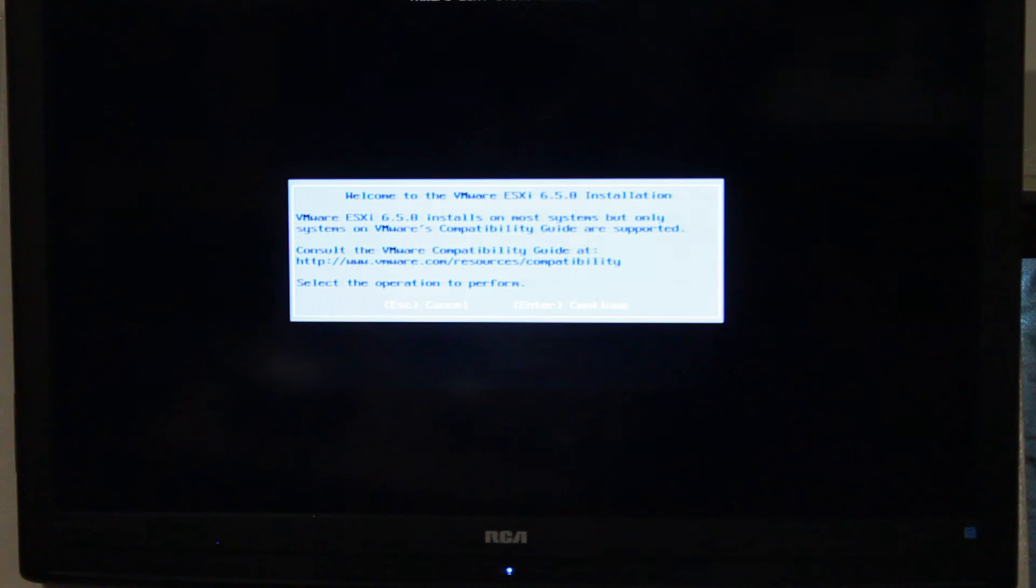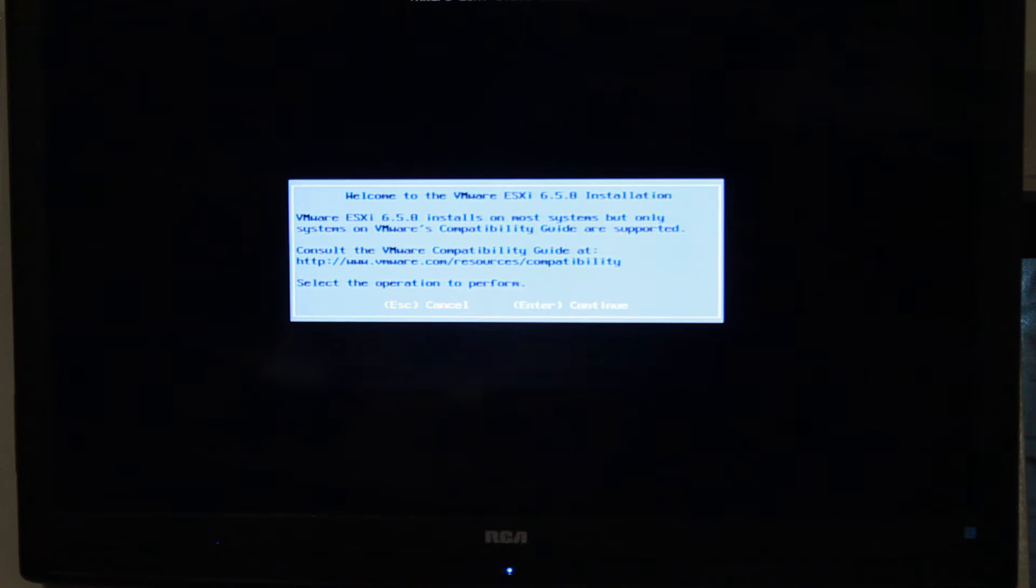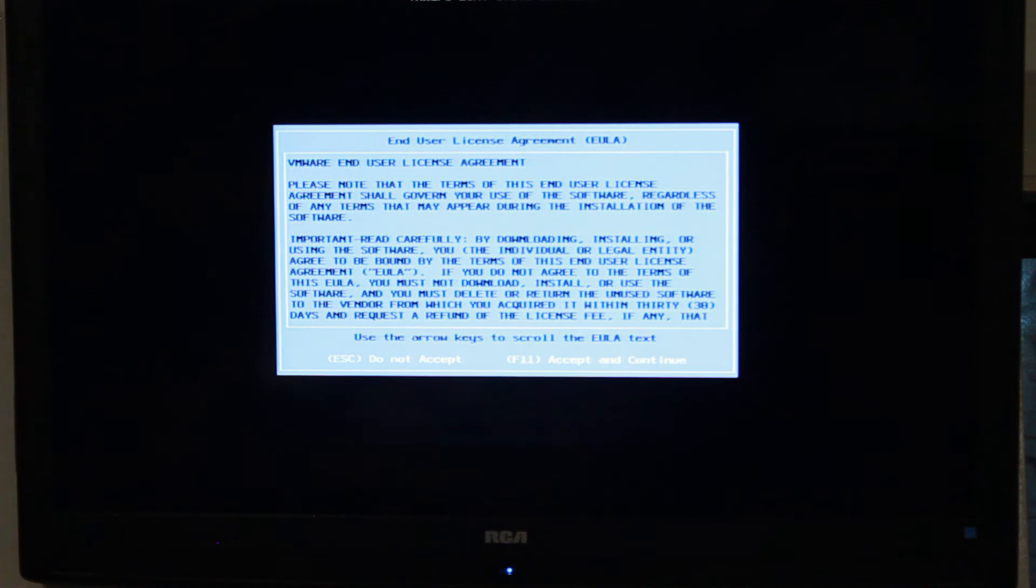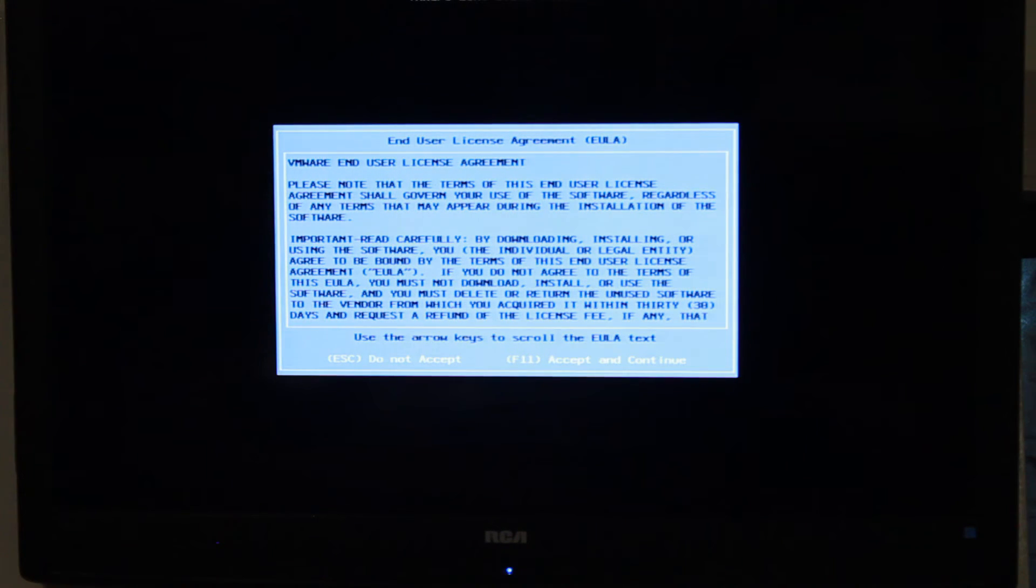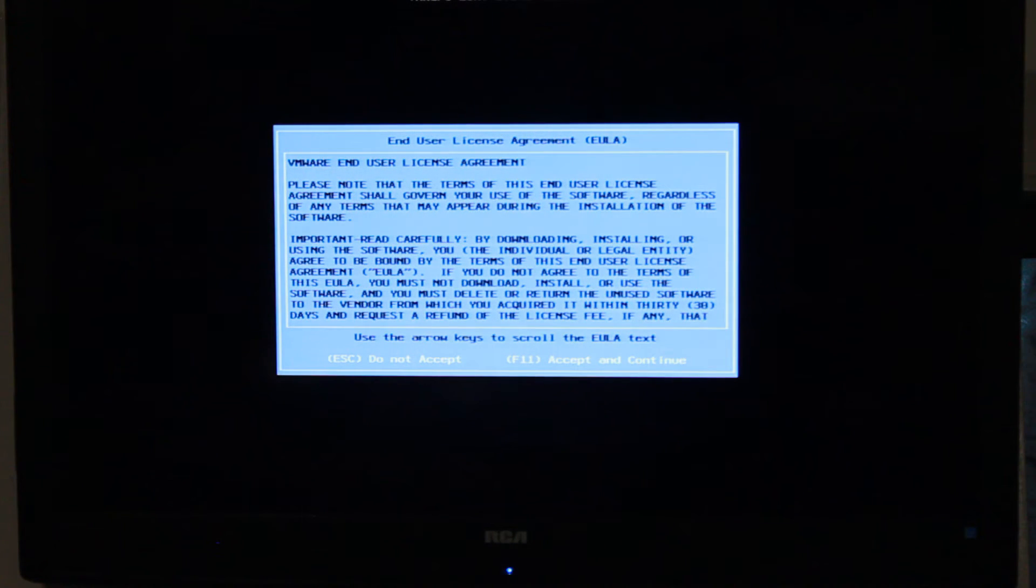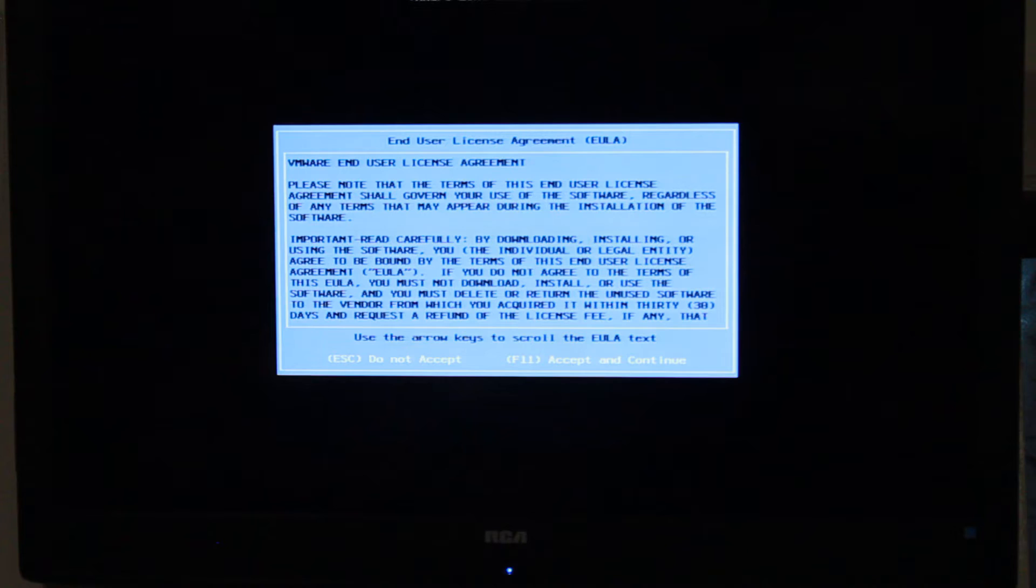Alright guys, so enough banter from me. Sorry about that. Let's go ahead and continue here. Here we go with the ESXi 6.5 installation. We're going to click Continue. It's going to come up to the end user license agreement. Click F11 saying that you accept and agree to it.